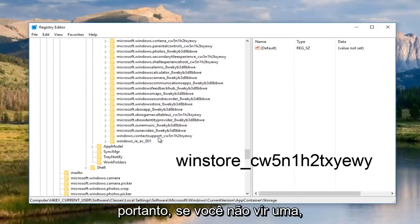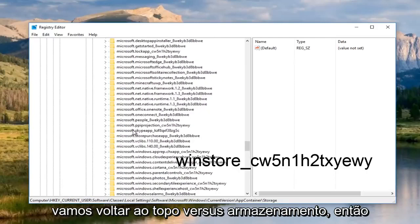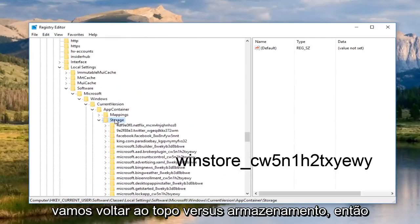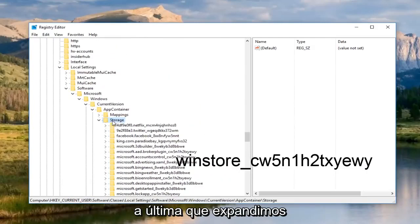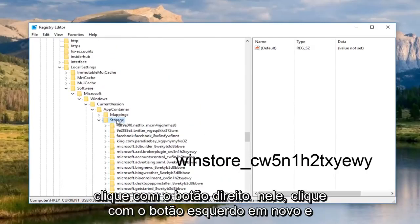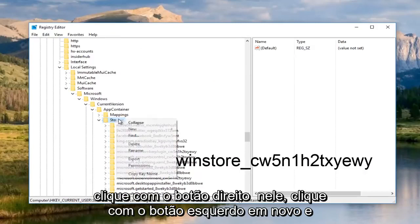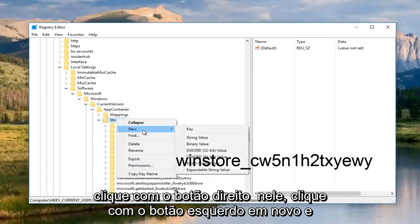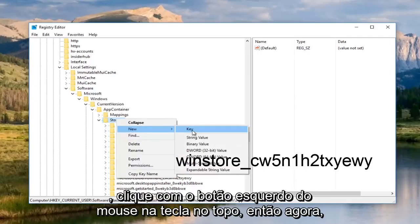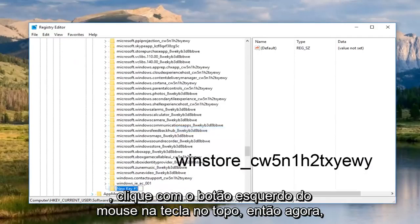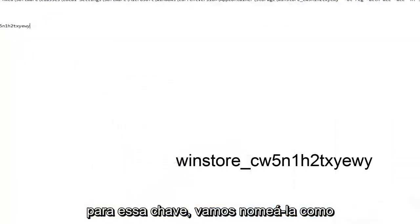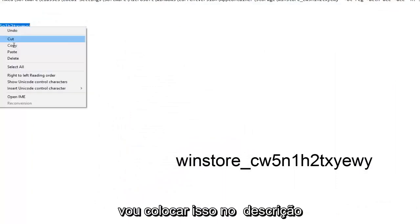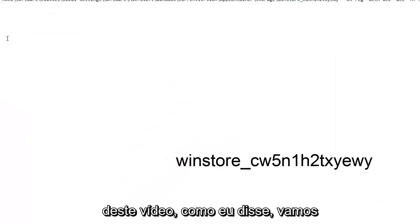If you do not see one, we're going to go back up to the top where it says storage, the last one that we expanded. Right click on it, left click on new. Once you've left clicked on new, you want to left click on key at the top. Now for this key, we're going to name it something right here. I'm going to actually put this in the description of this video.